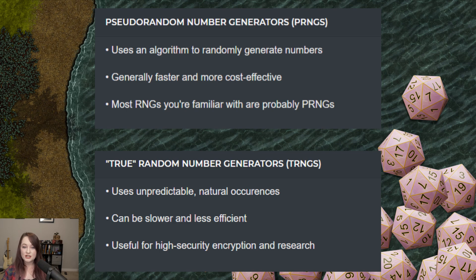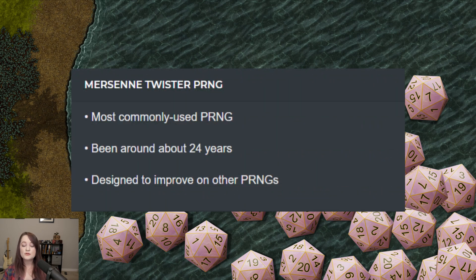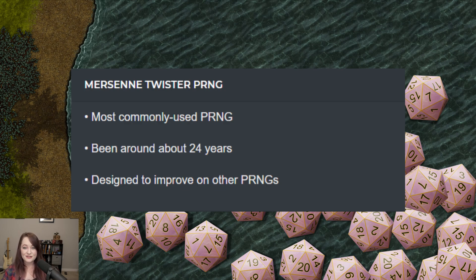However, true random number generators are generally much more expensive to design and slower to use. Because of this, pseudo-RNGs are basically the go-to for most uses you might be familiar with them in, like in video games. The Mersenne Twister that Foundry uses specifically is the most widely used PRNG. It's how Excel handles random number generation, along with programming languages like PHP, Python, R, and Ruby, and for my stats people, SAS, Stata, and SPSS. It's been around for about 24 years now, and was specifically designed to fix a lot of the problems that previous PRNGs had. So basically, as far as these things go, it has a good resume.